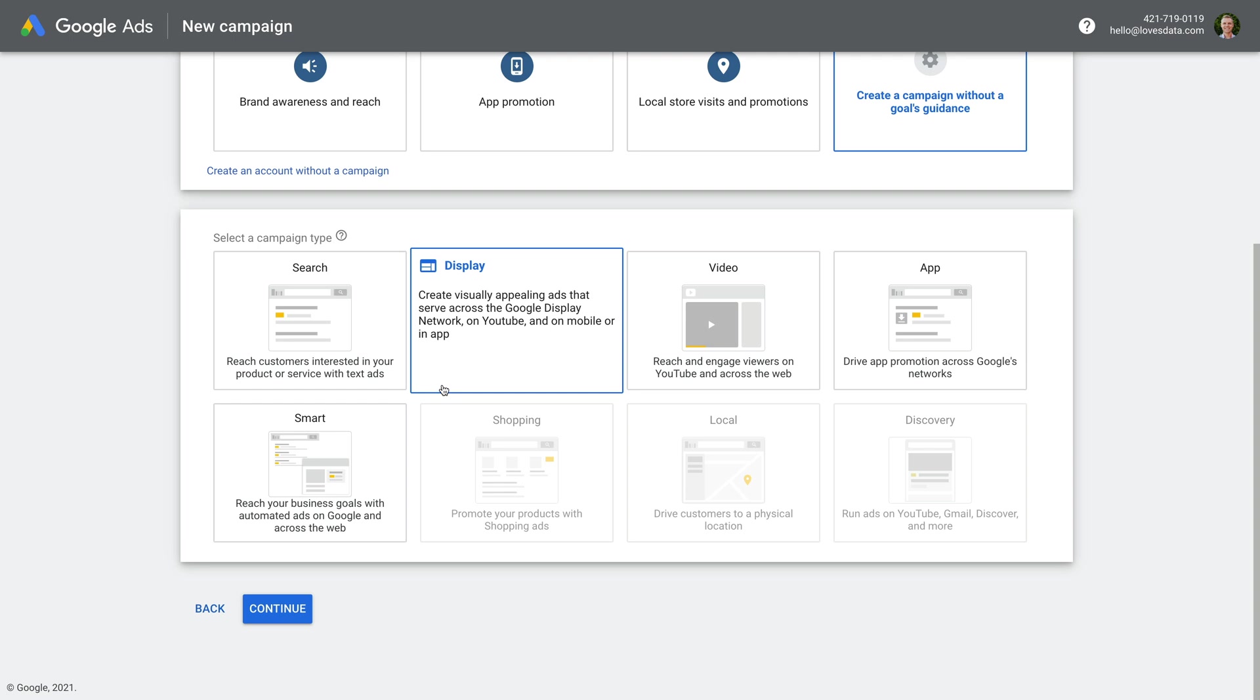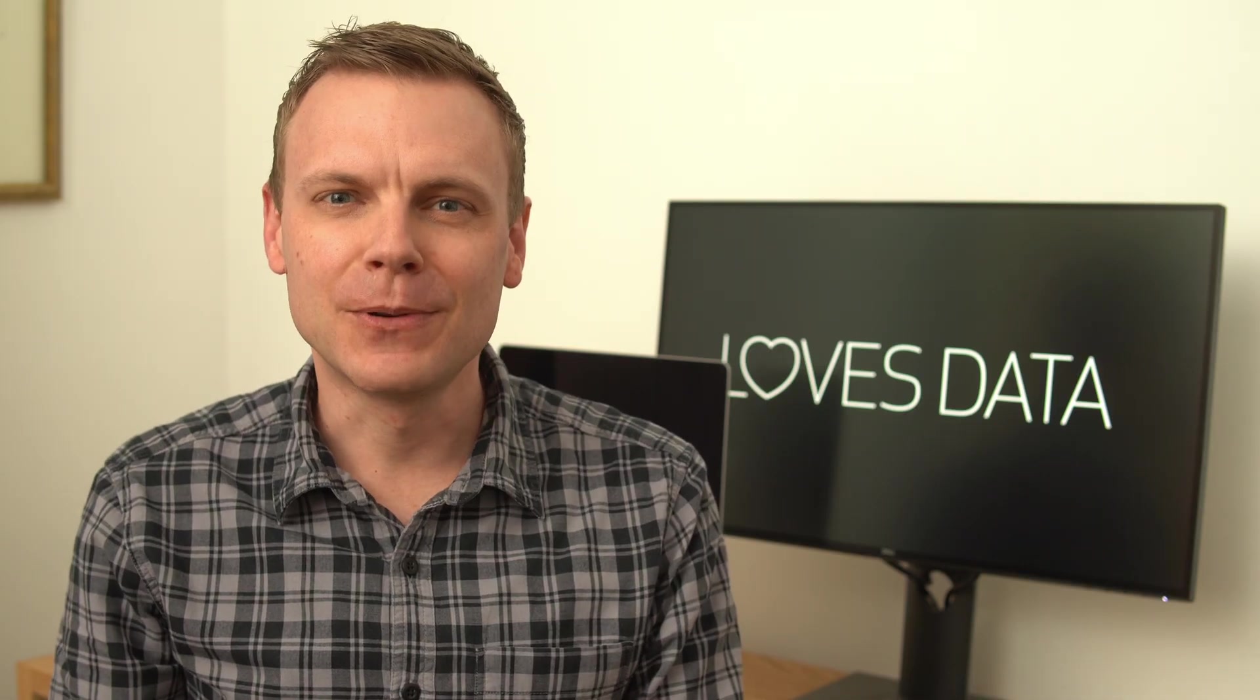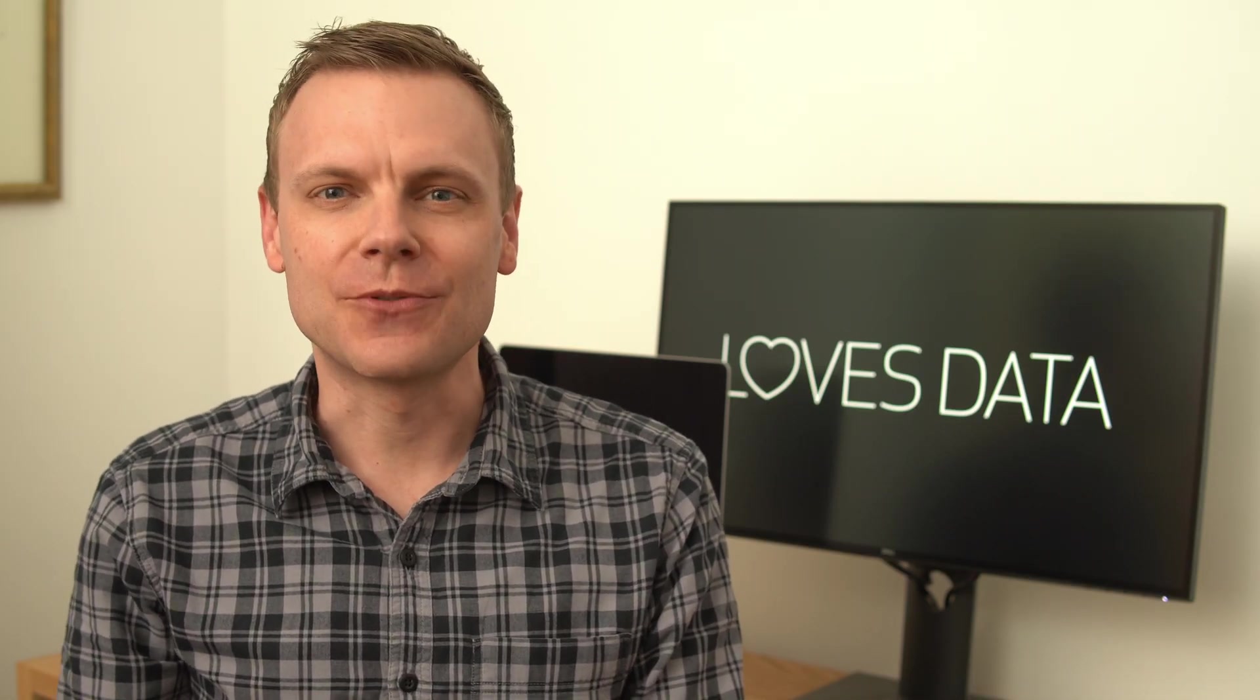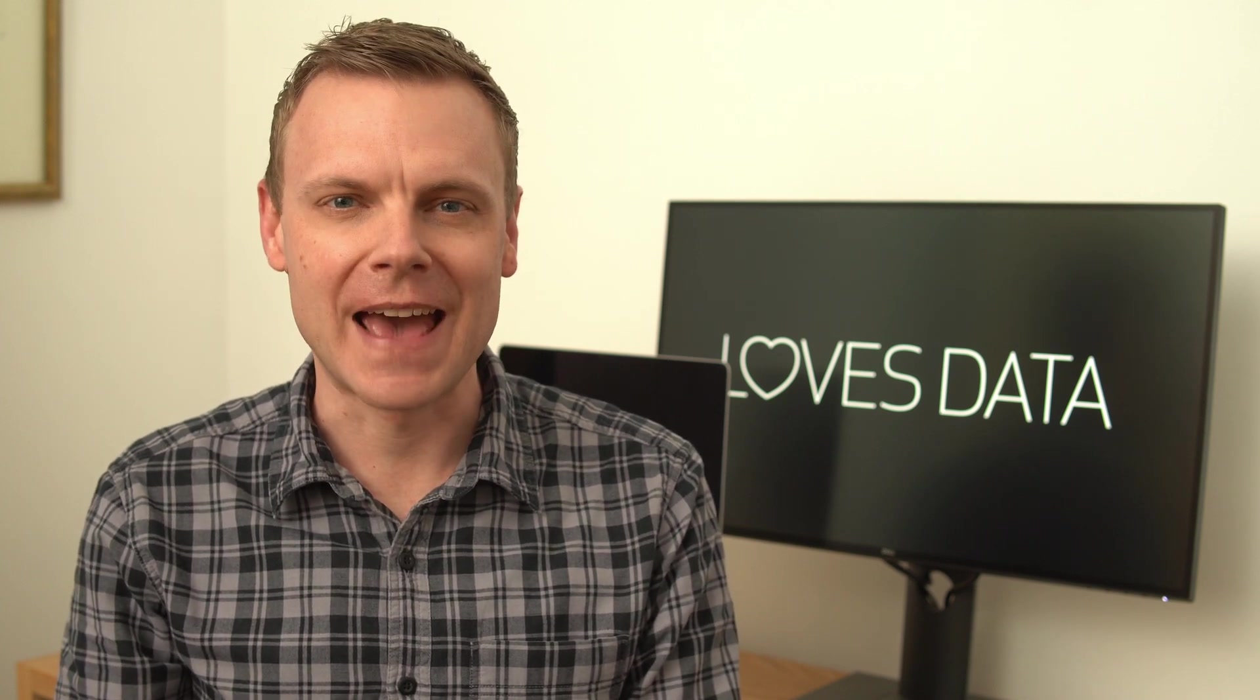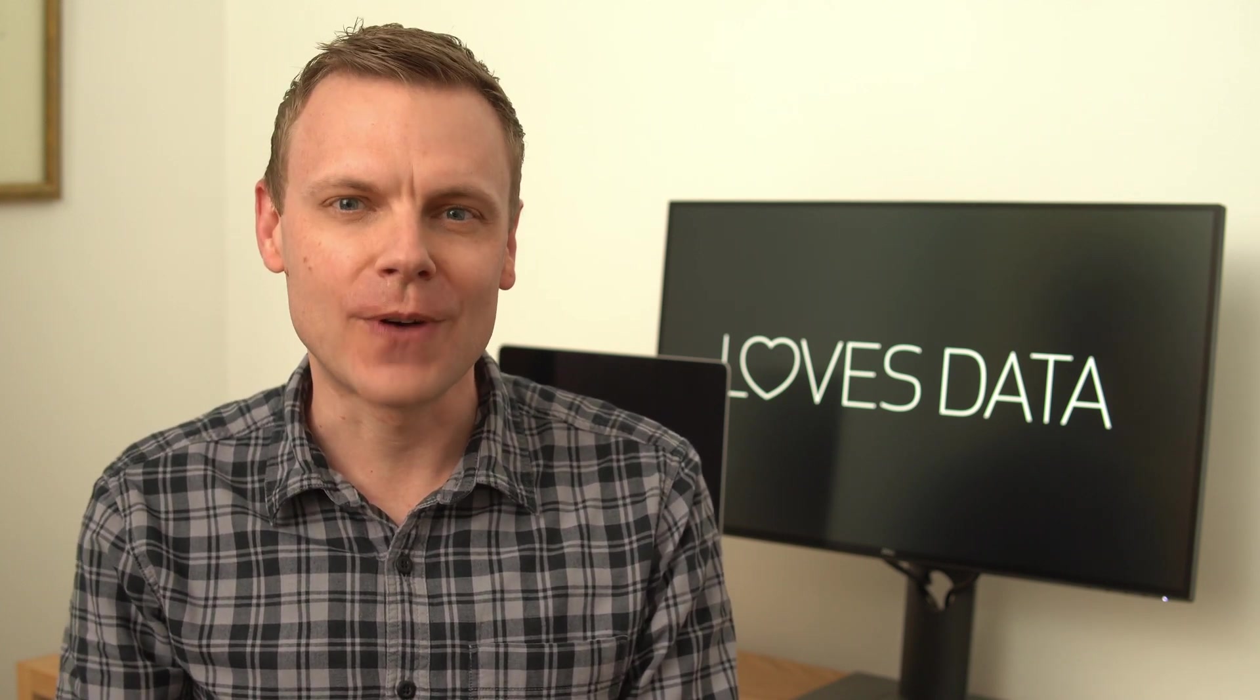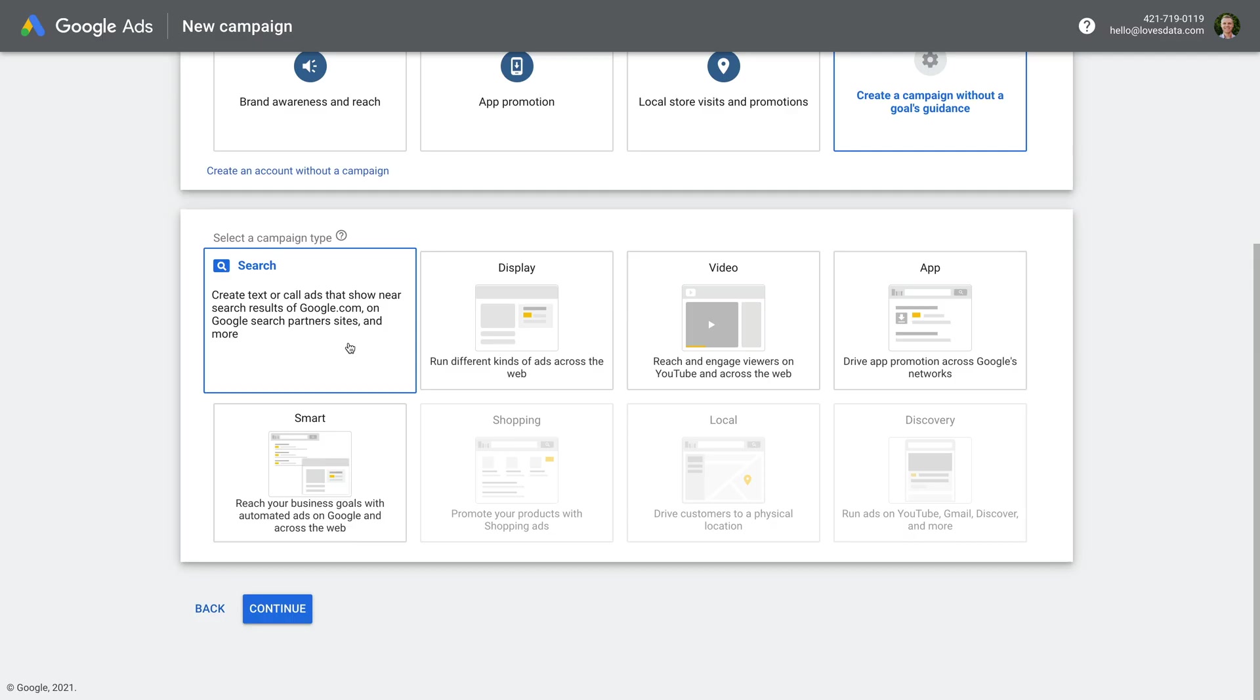I recommend starting with a search campaign because you're already familiar with how Google search works. People head to Google when they're looking for something. They enter a search term and then they get the search results page. This means you can show your ad as people are searching. So by starting with a search campaign, you're already familiar with the experience. You probably already have some ideas for the types of search terms people are using to look for your products, your services, or your offering.